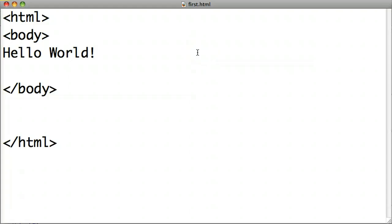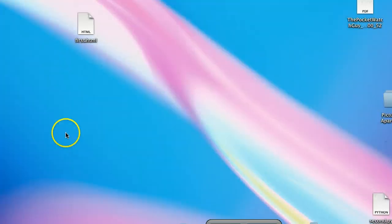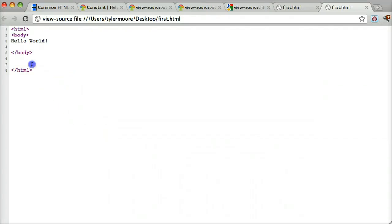By the way, HTML stands for Hypertext Markup Language. You don't really need to memorize that unless you want to be a computer science major. In the body tag, we can type 'hello world' and save it. Let's see what that does — and it says 'hello world.' We can view the page source and see it's exactly how we made it.